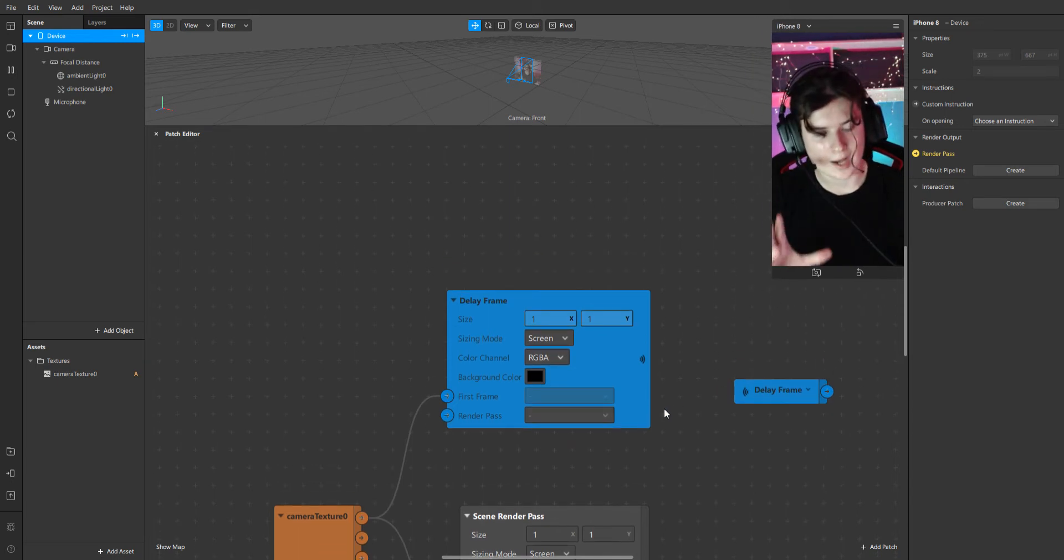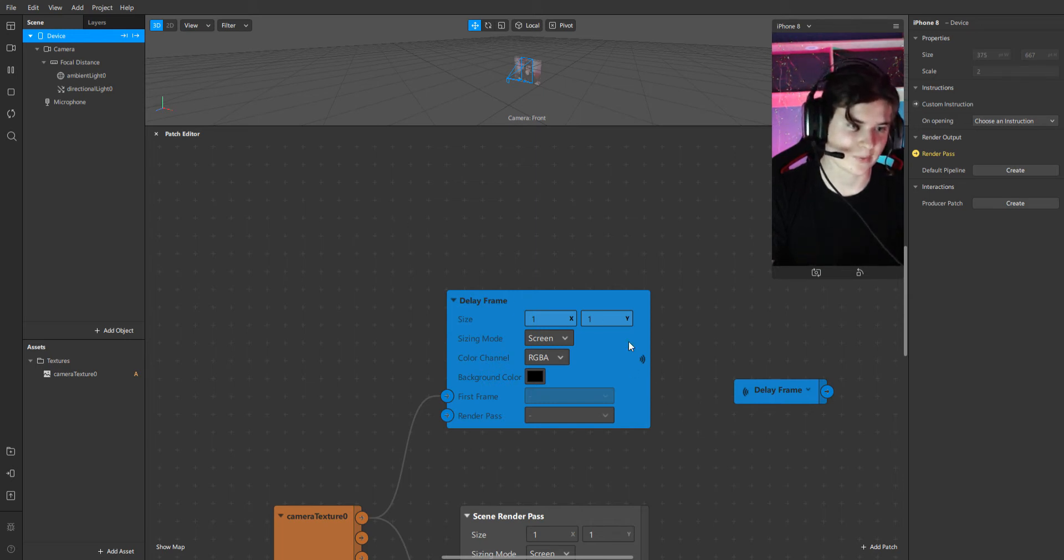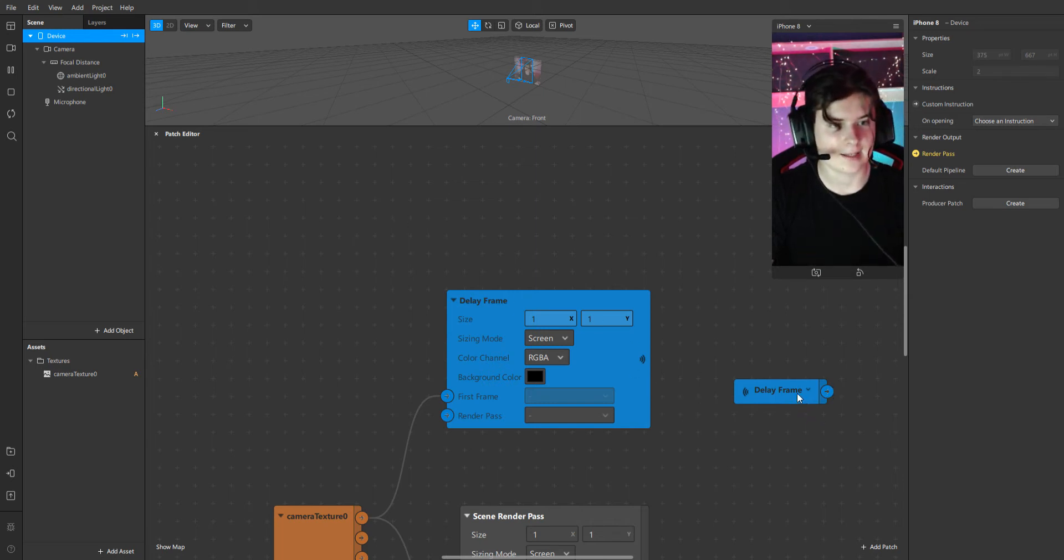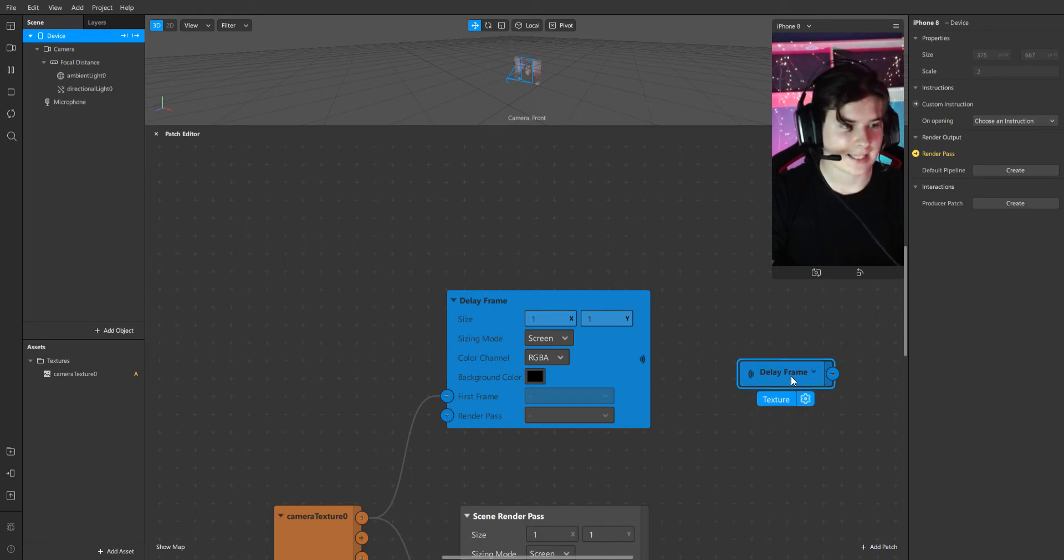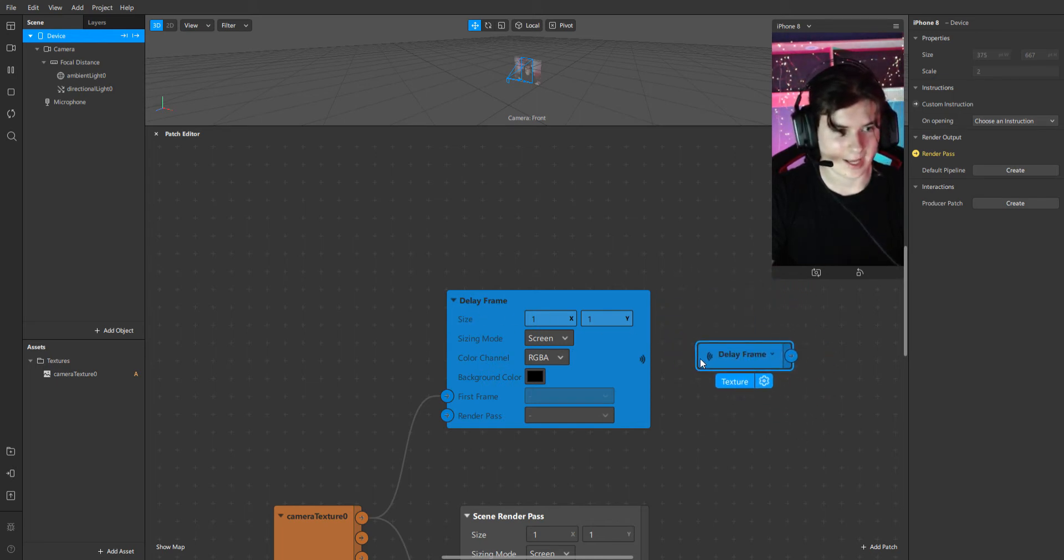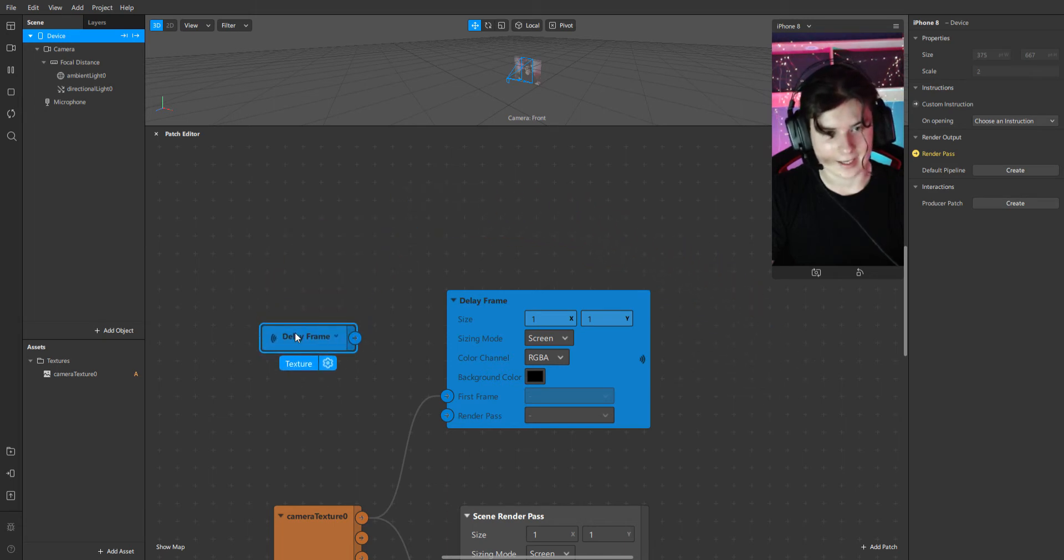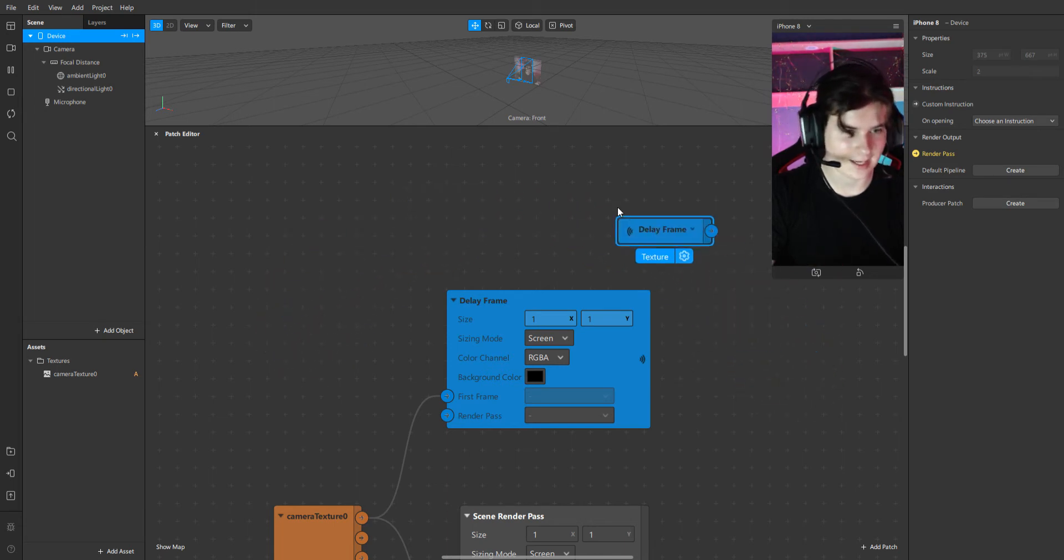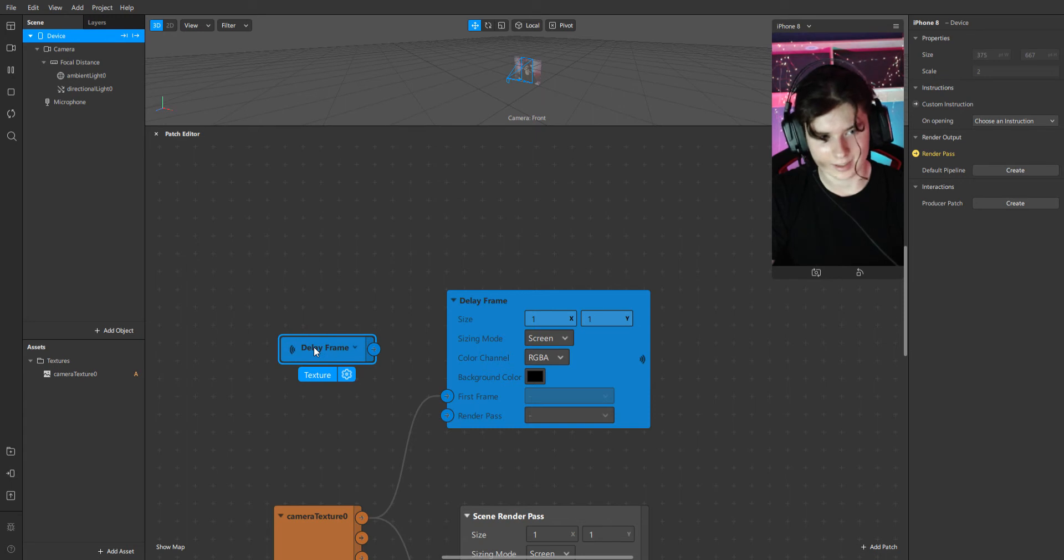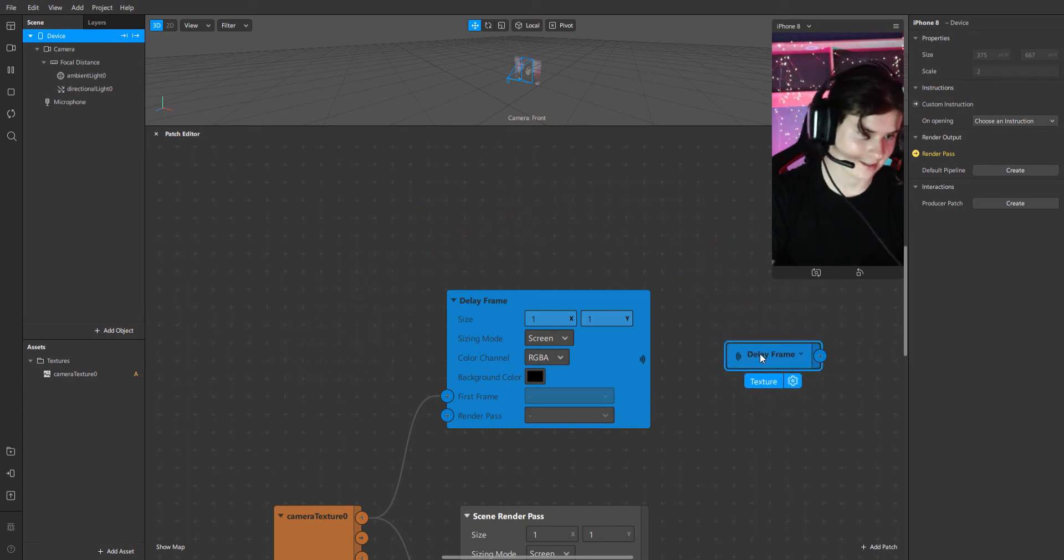There's one small thing you have to know working with render pipeline and especially delay frame. The end of the delay frame is its beginning. So the end is the beginning and beginning is the end.